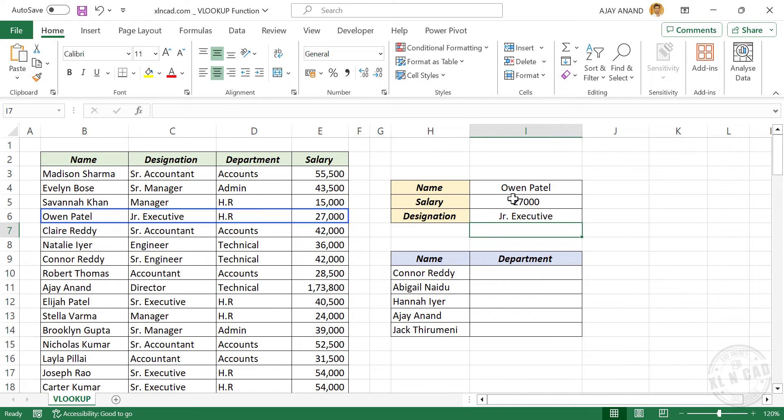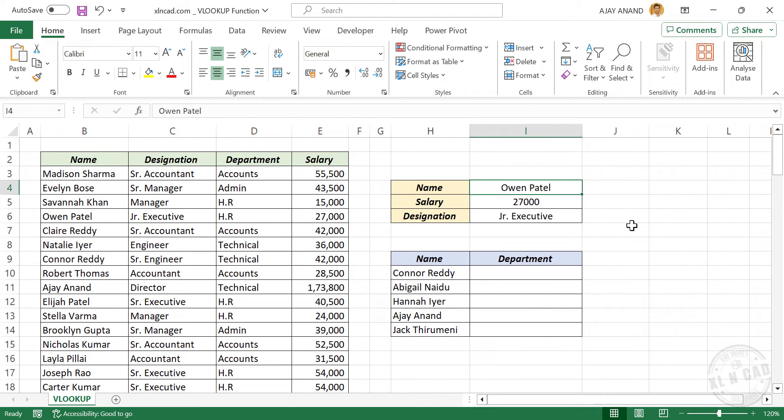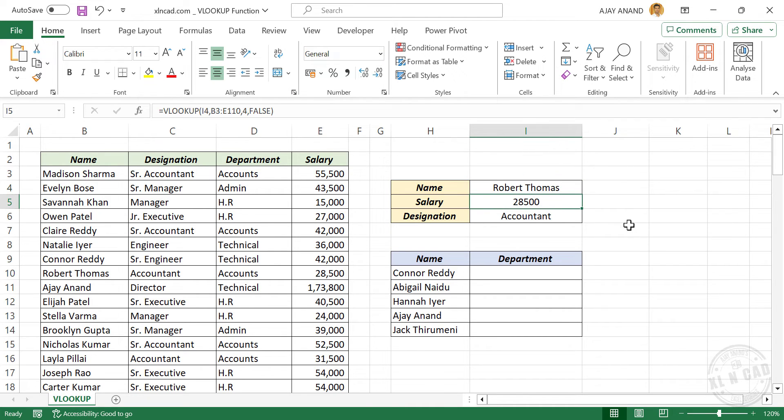Let me change this name. We'll make it Robert Thomas. And we have the salary and designation of Robert Thomas.